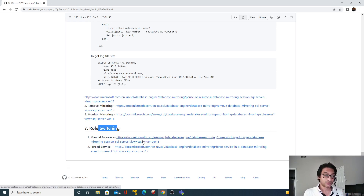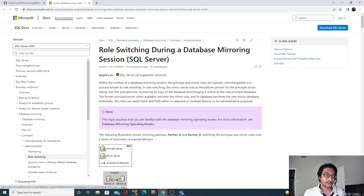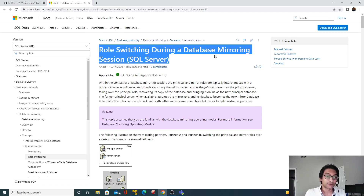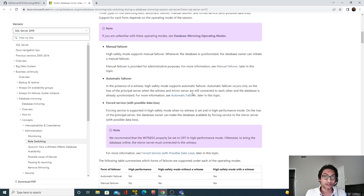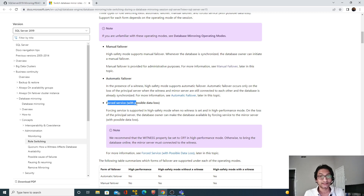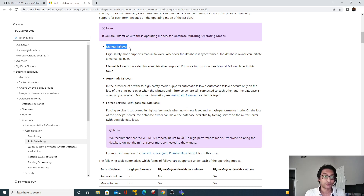Let's go over to the Microsoft documentation. As you can see, this covers role switching during a database mirroring session. There are three parts: first is manual failover, second is automatic failover — which we cannot do right now because we need a witness node — and third is force service, which we'll see in the next video.